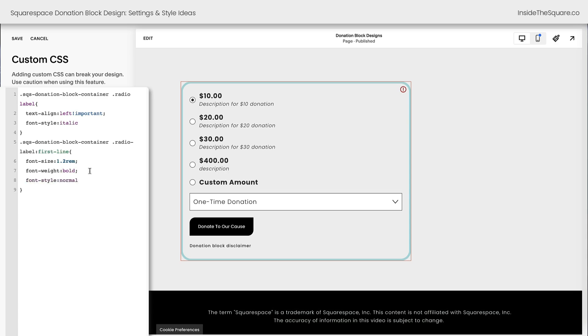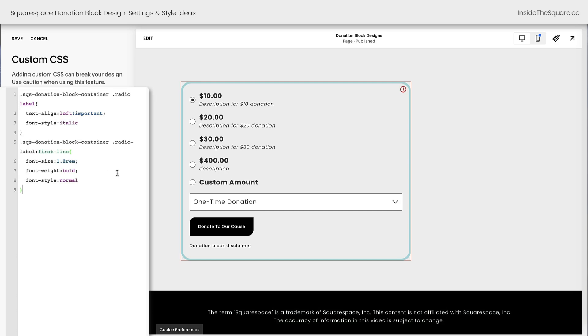And now the value is normal, but the description is italicized. Pretty cool, right? I'll have this whole code listed in the description below so you can copy and paste it into your own site and make all the changes you want to make.